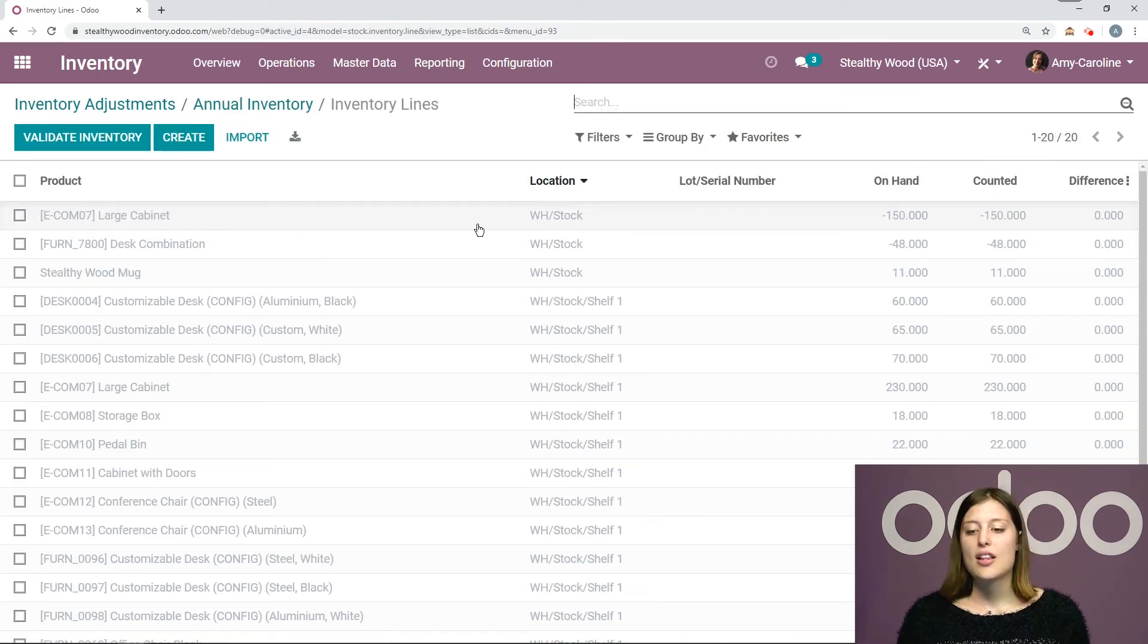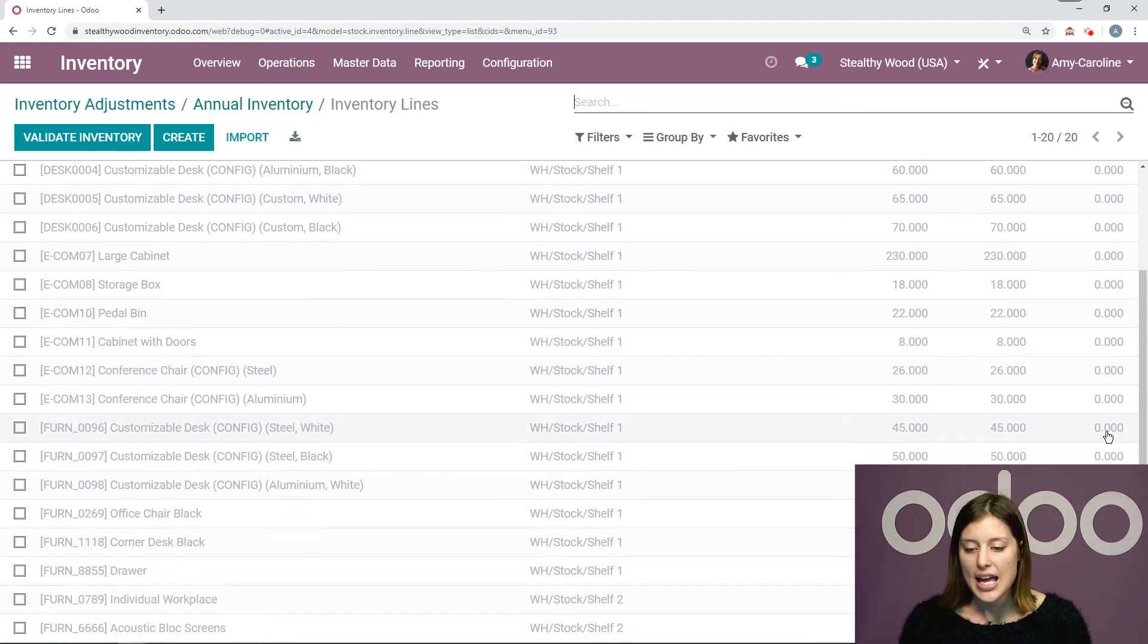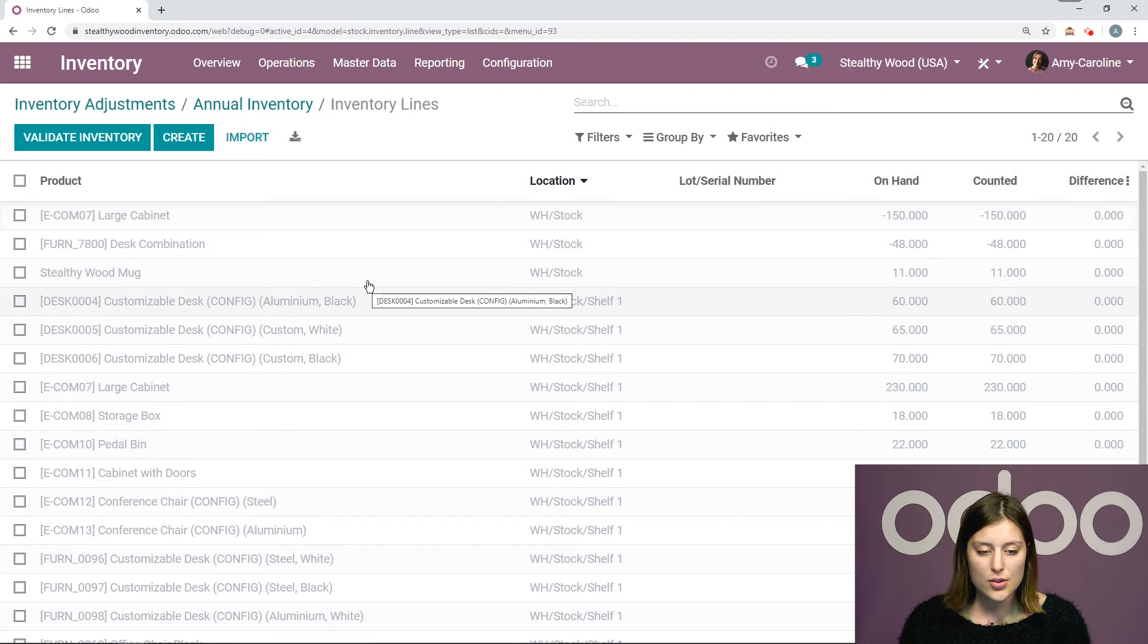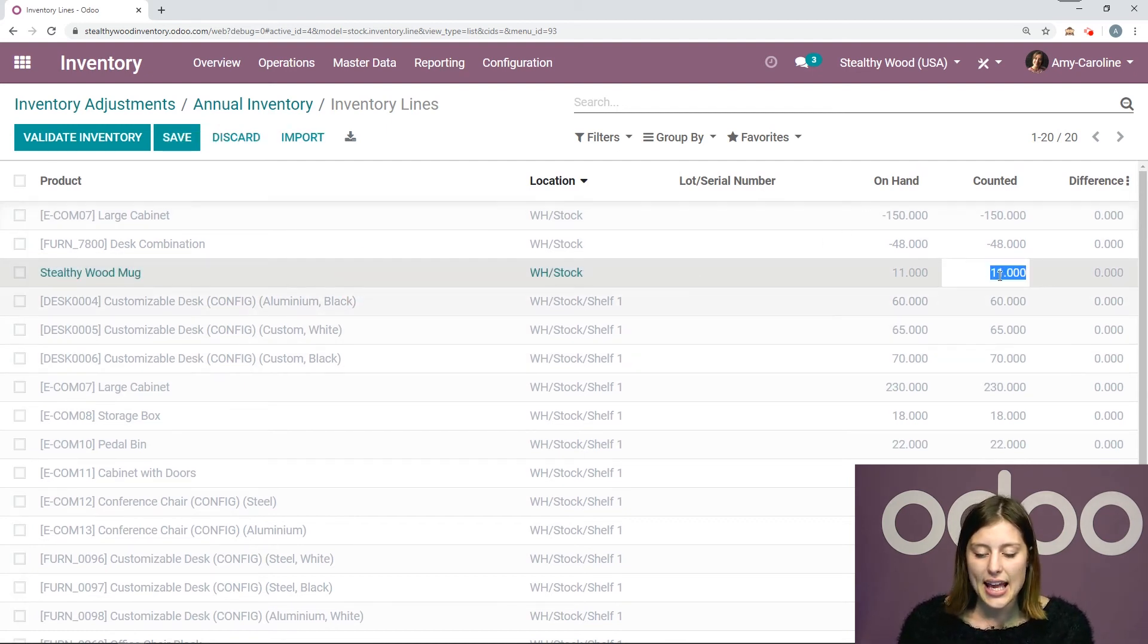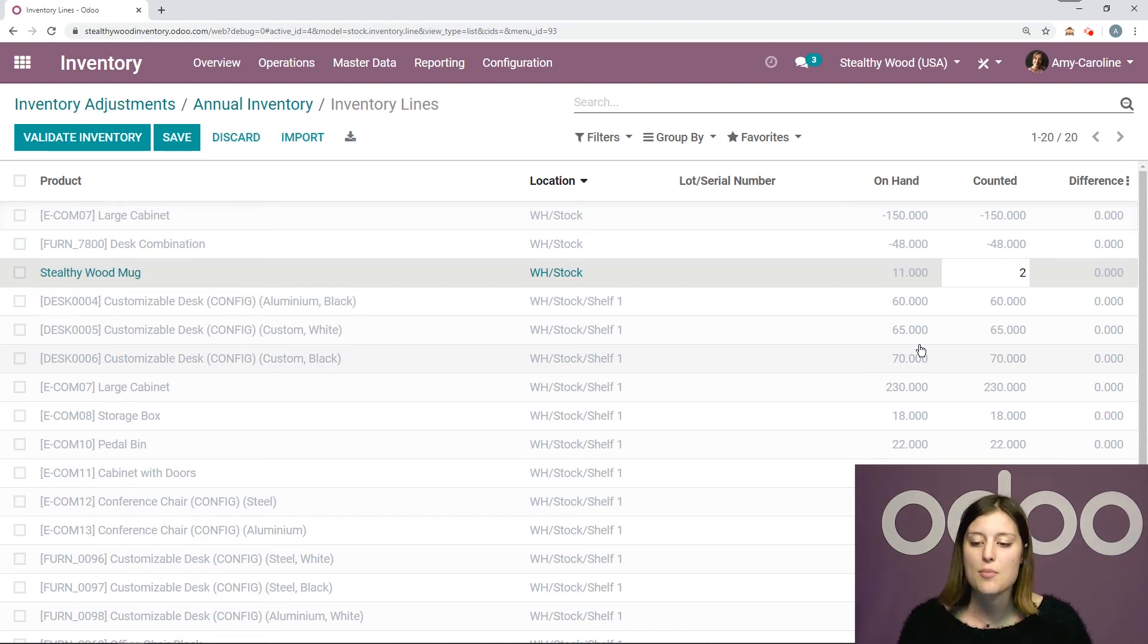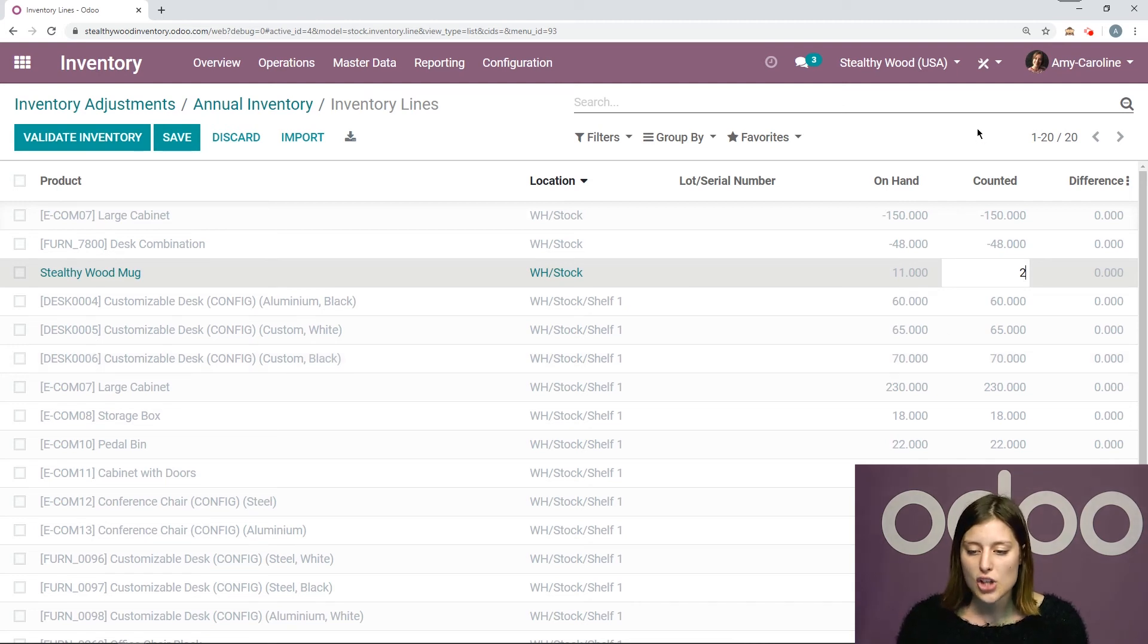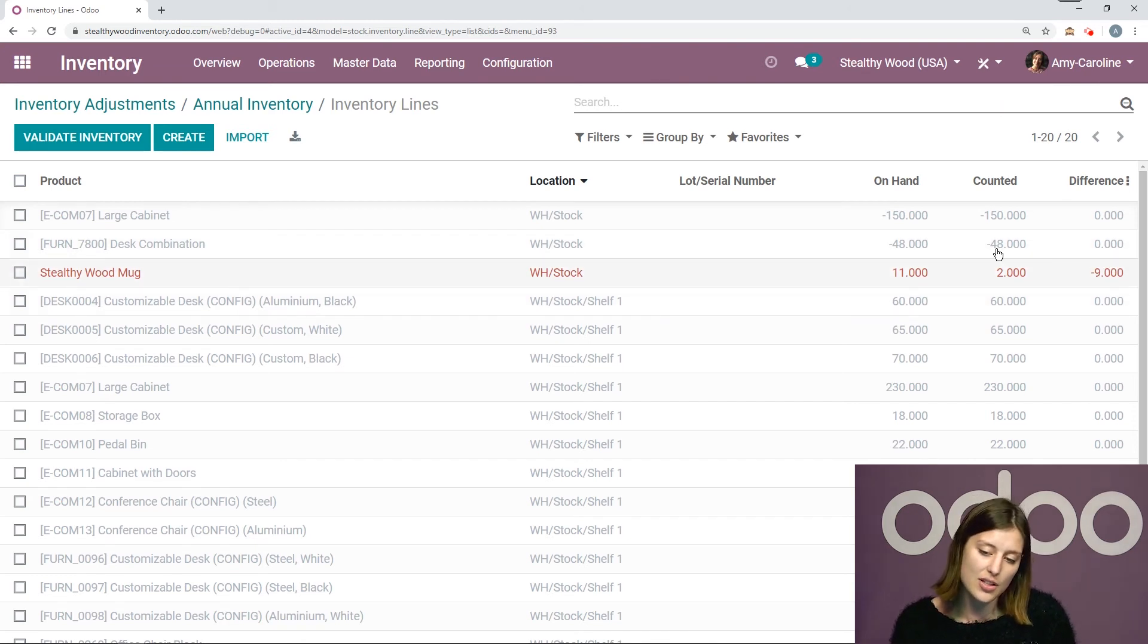And then I will have a list of all of my products. So I see what's on hand, what's counted, and if there's a difference. So let's go to my stealthy wood mug, for example. And I see that I have 11 on hand, but perhaps I actually counted two when I was physically counting how many that I have. So let's go ahead and change this right here. And it's going to be in red because it's going to notice a negative difference.